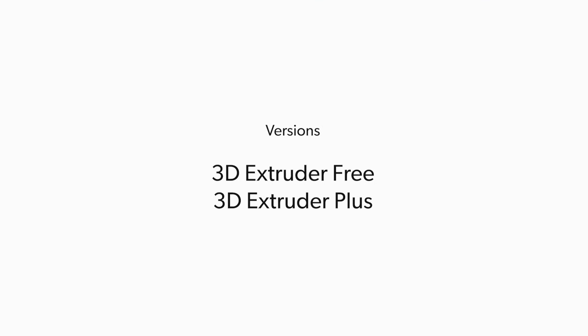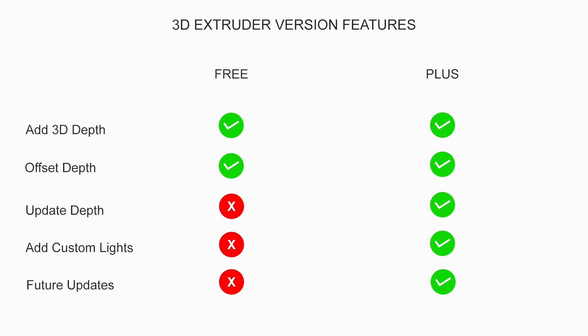Now there are two versions of this script, one is free and the other one is plus. Both the versions provide same functionality but the plus one has some extra features as compared to the free one.